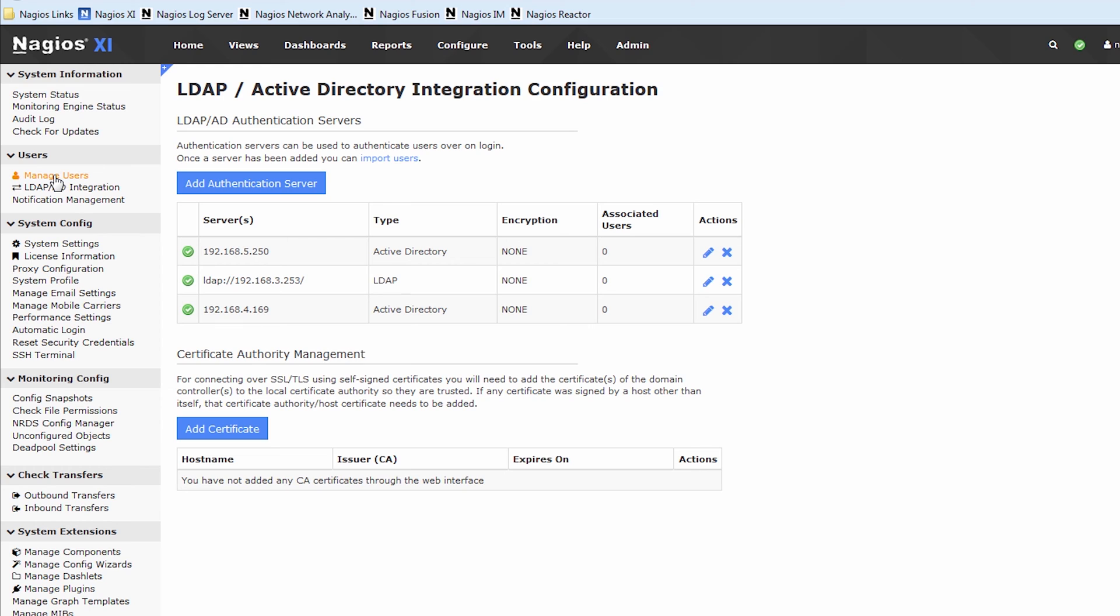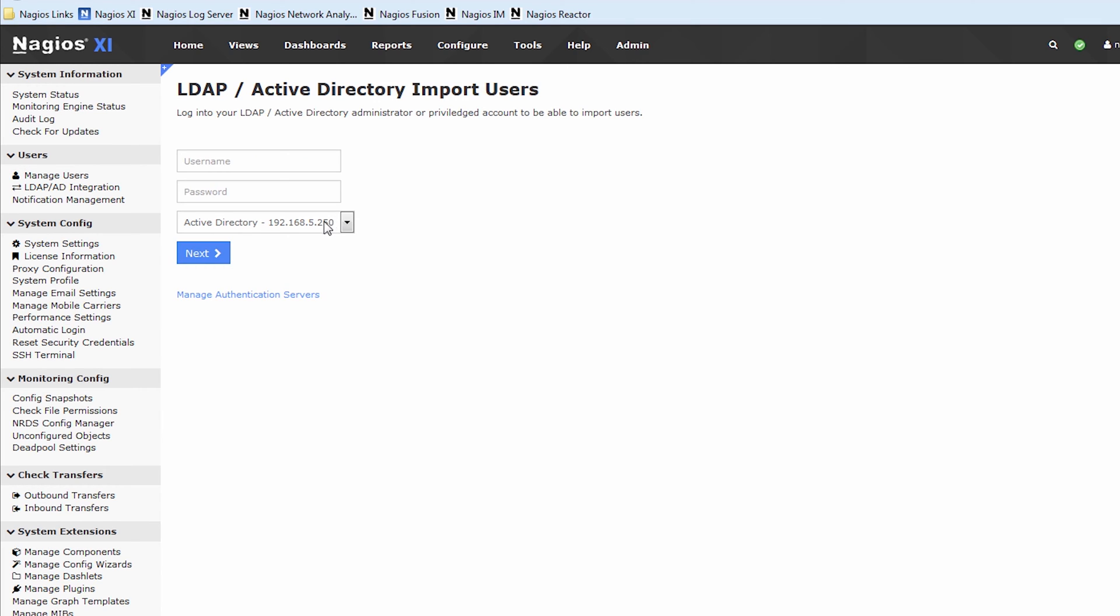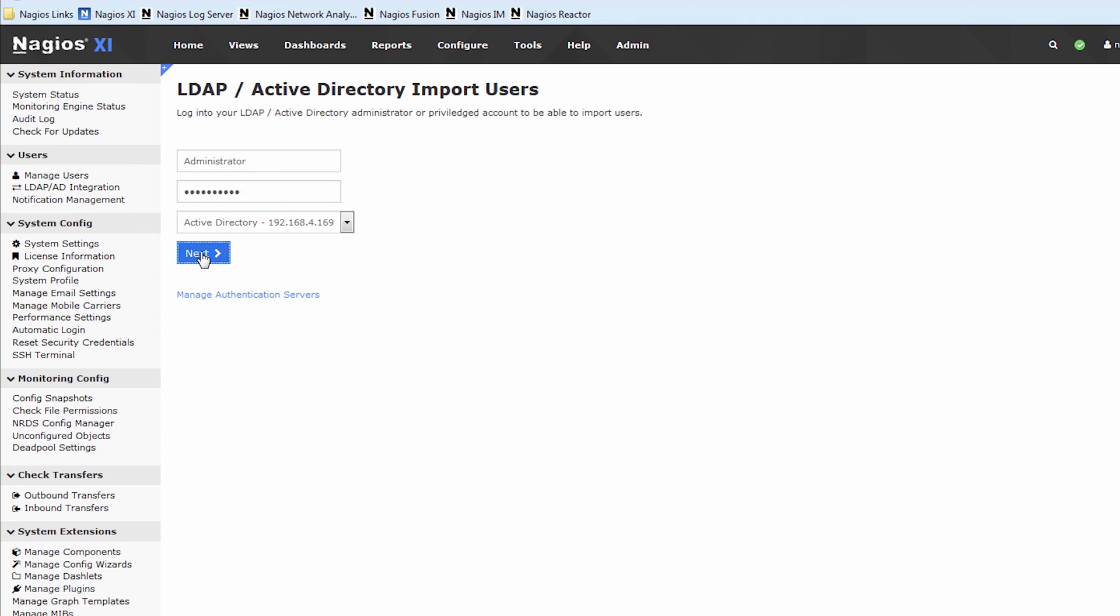Once you're at Manage Users, click Add Users from LDAP slash AD. Now we select the domain controller, in my case it's 4.169, and we enter the credentials of a user that has admin access, or at least privileges on that domain controller. Now we press Next.